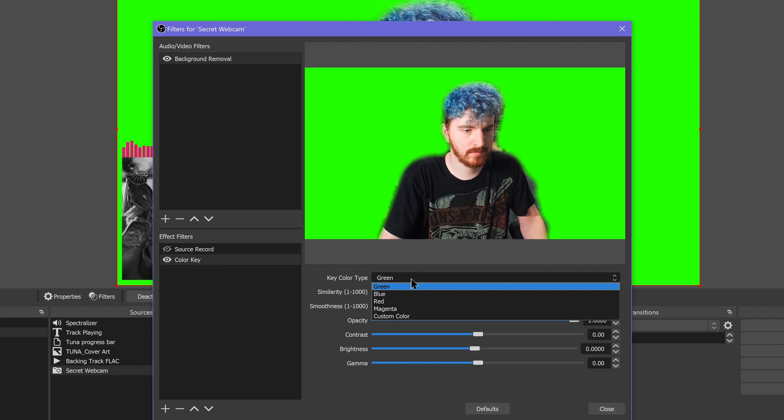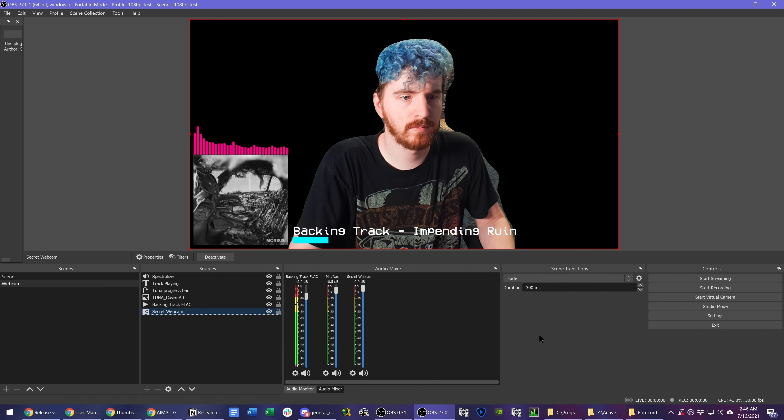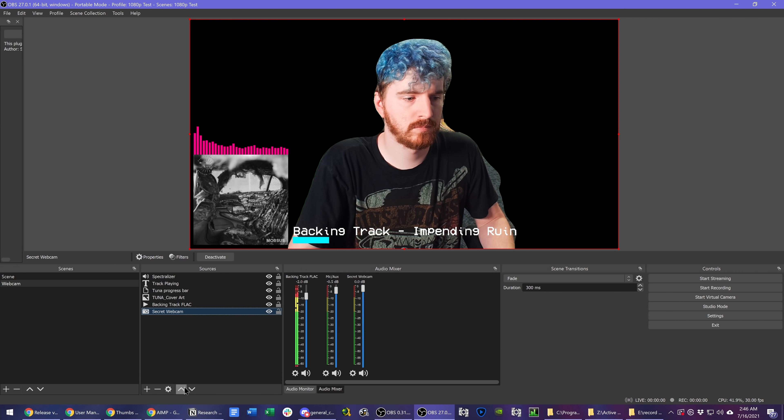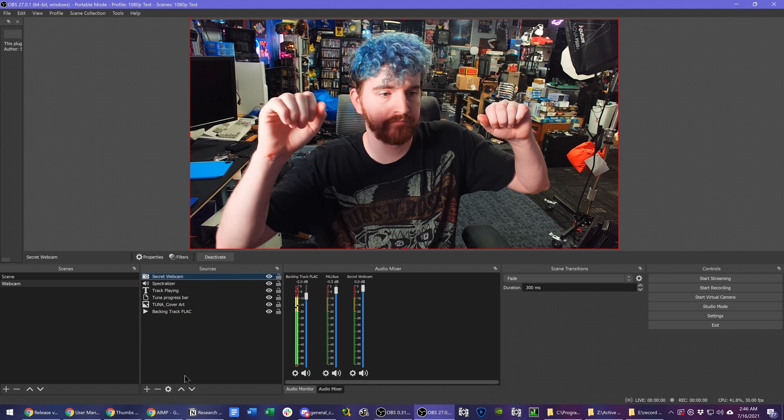This may not be for everyone, but this could easily unlock some doors for streamers wanting to key themselves in front of presentations, gameplay, or just hide a messy backdrop.